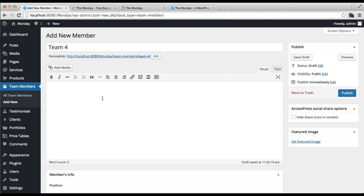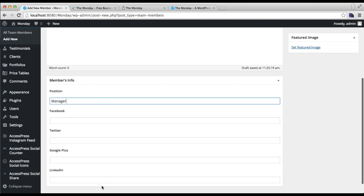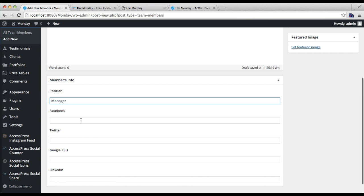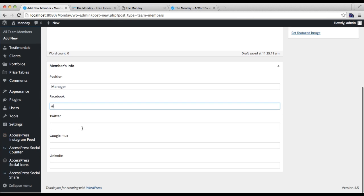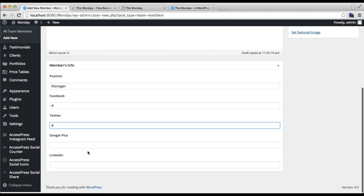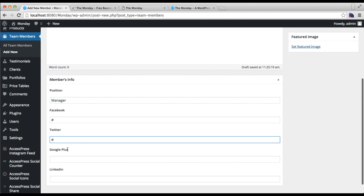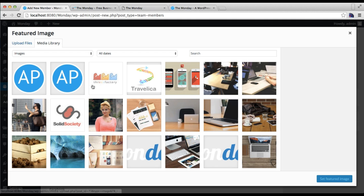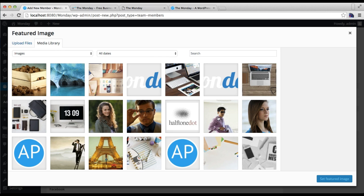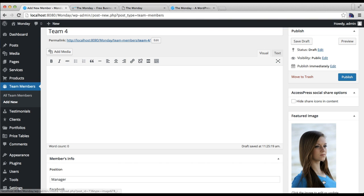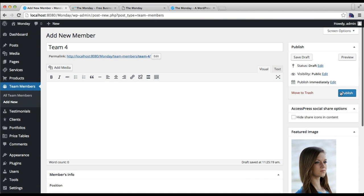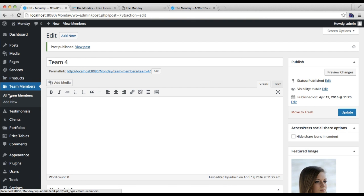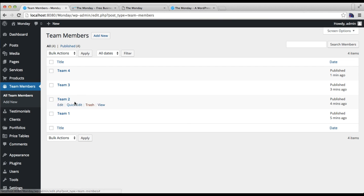You can put their position here, then you can put the link of their social media profiles, such as from the four profiles: Facebook, Twitter, Google Plus, and LinkedIn. Then you need to set a featured image. After that's done, you need to publish this post.